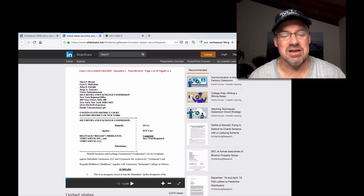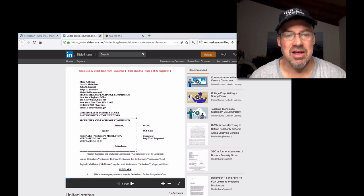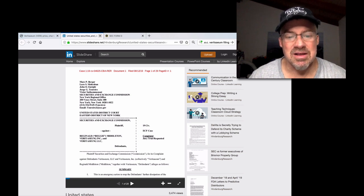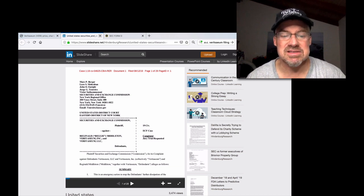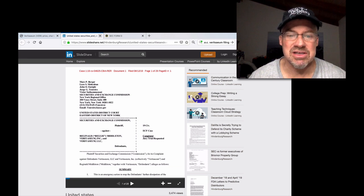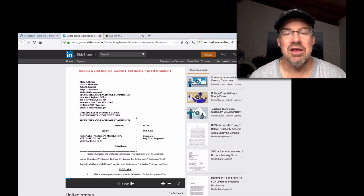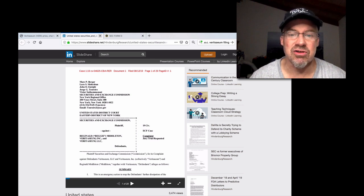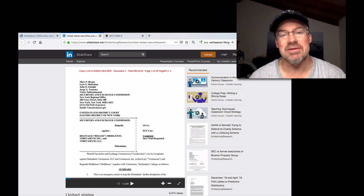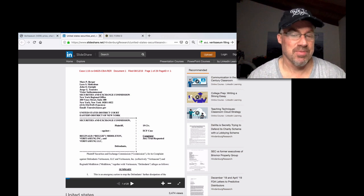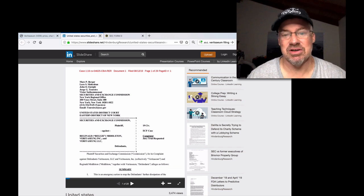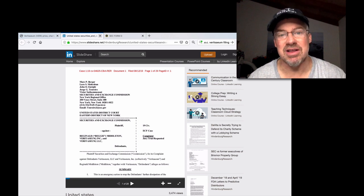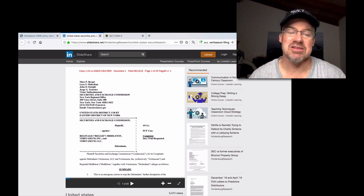I cannot imagine if Veritasium loses in a battle against the SEC about what is an ICO or what is a security, every single ICO that did not register as a security would fall in the same bucket. So, I mean, Reggie was clearly running a company. It's up and running. It's still running. He's working every day hard on it.